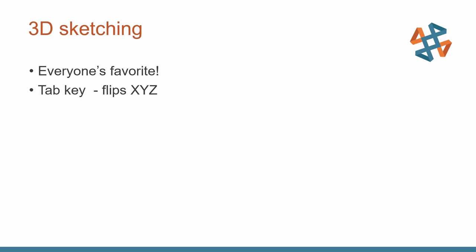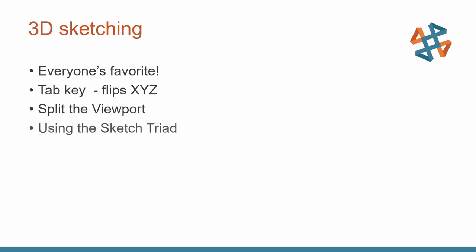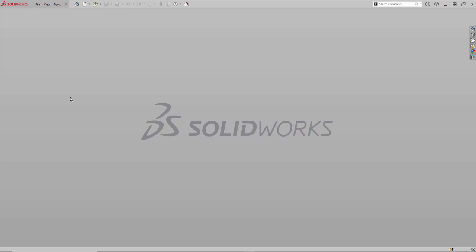So when you get into 3D sketching, a few things to remember. First and foremost, use the tab key on the keyboard. That flips the temporary X, Y, Z coordinate system you're working in. Flips that, makes it easy to work with. You can take the 3D viewport of SOLIDWORKS. Instead of one, you can split it to four. Makes it much easier to manipulate those 3D sketches. You can also use the sketch triad by right-clicking on a sketch entity. Another way to manipulate a 3D sketch so it only moves in X, Y, or Z, or X, Y, Z, X type orientations. You'll see that in a moment.